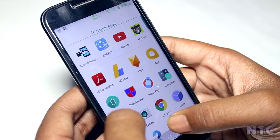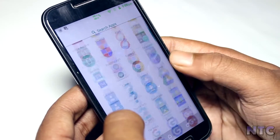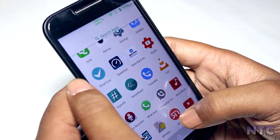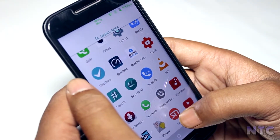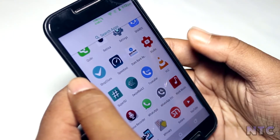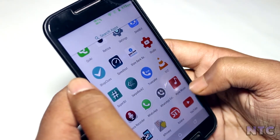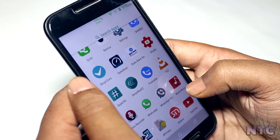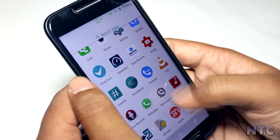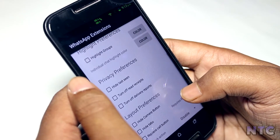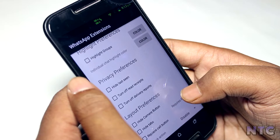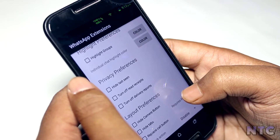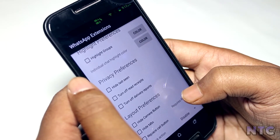And the last app is WhatsApp Extensions. Almost every smartphone user uses WhatsApp as their primary messaging app because of its huge base and simplicity. But at times we want to ignore people and just want to pretend unavailability.